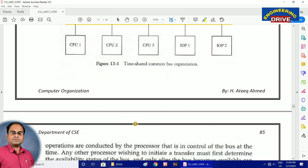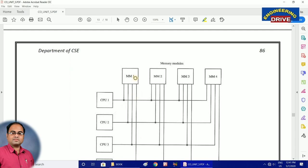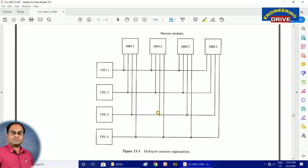In multiport memory, the difference is that every CPU will have its own memory module. MM stands for memory module. In this diagram we can see there are four CPUs and correspondingly four memory modules. The big advantage of multiport memory organization is that every CPU can access the contents of any memory module. If CPU 1 is accessing memory module 1, at the same time CPU 2 can also access memory module 1.